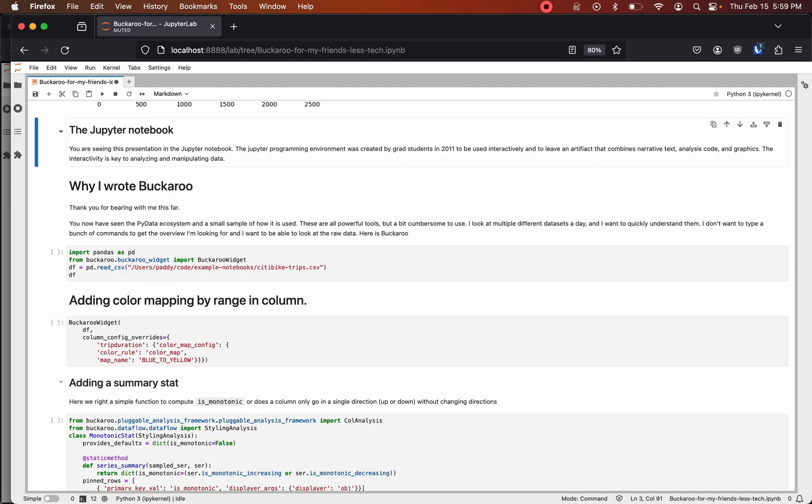You are seeing this presentation in the Jupyter Notebook. The Jupyter programming environment was created by grad students in 2011 to be used interactively and to leave an artifact that combines narrative text, analysis code, and graphics. The interactivity is key to analyzing and manipulating data. This is also a fairly different environment than most programmers use where they are typing text that is executed against fairly static data.